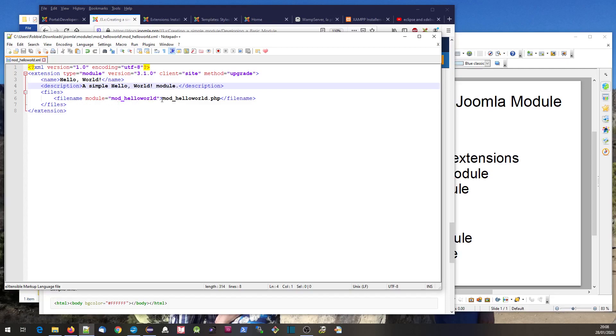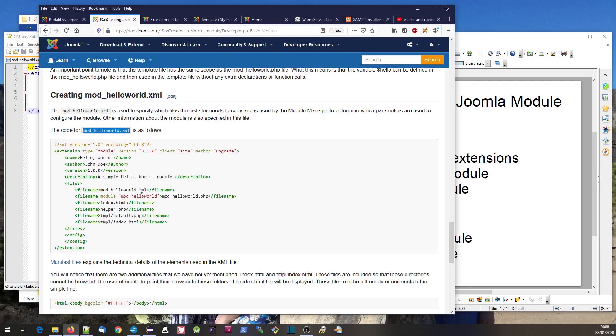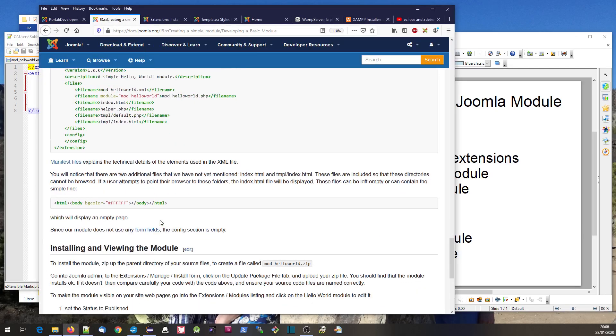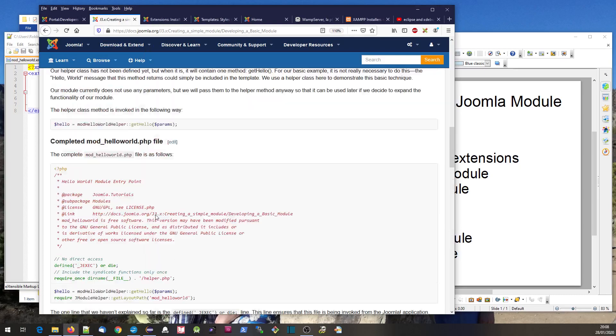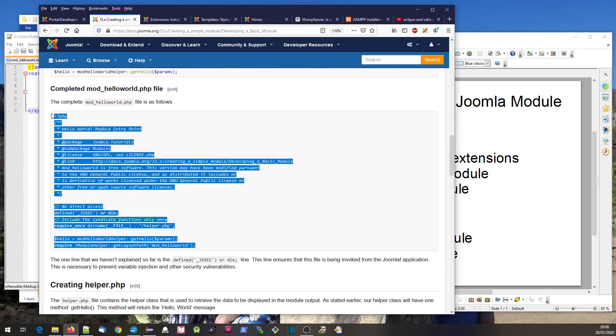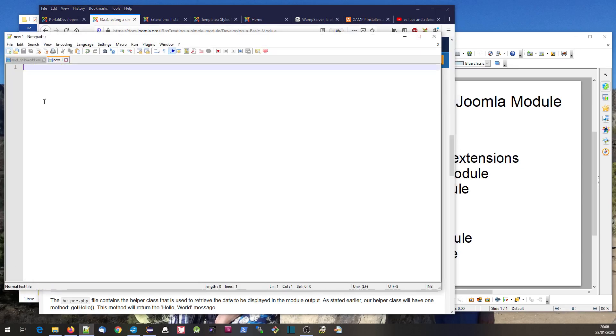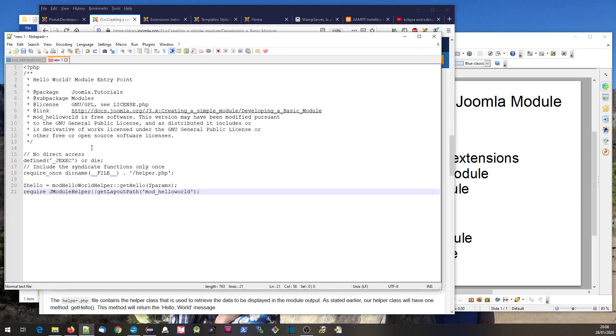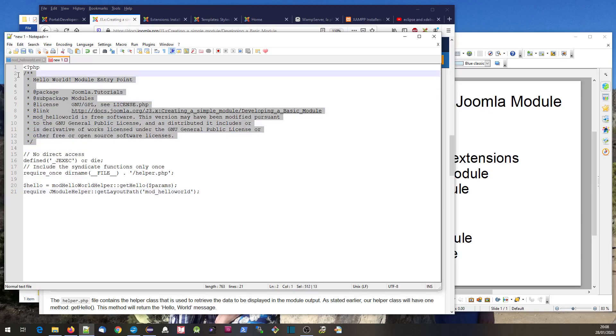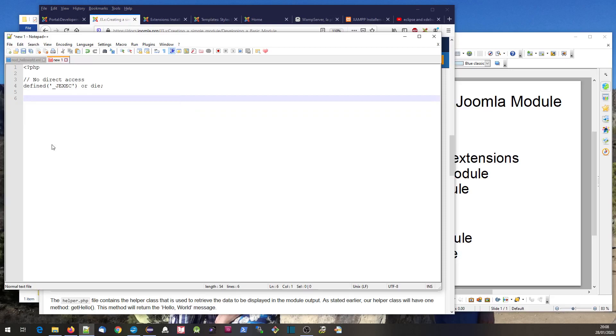We've got a name and description, and it's saying the filename to include is this one - this is where our source is going to be. Down here we have mod_helloworld.php. I'm going to take that over to Notepad++.